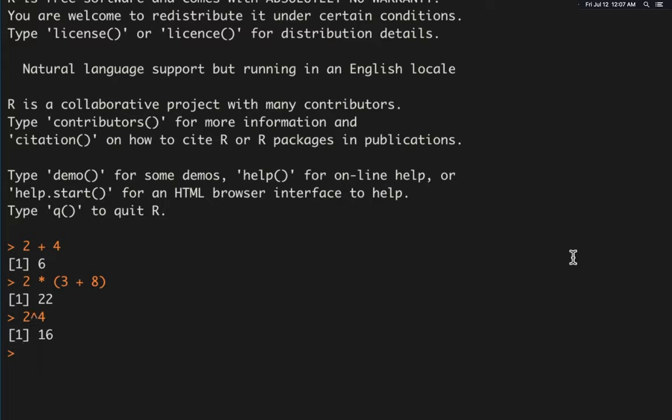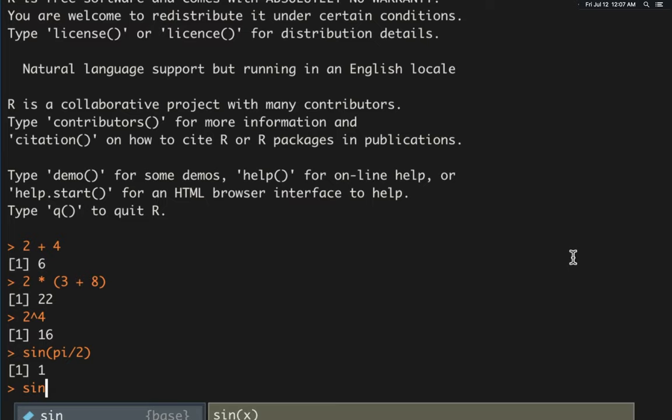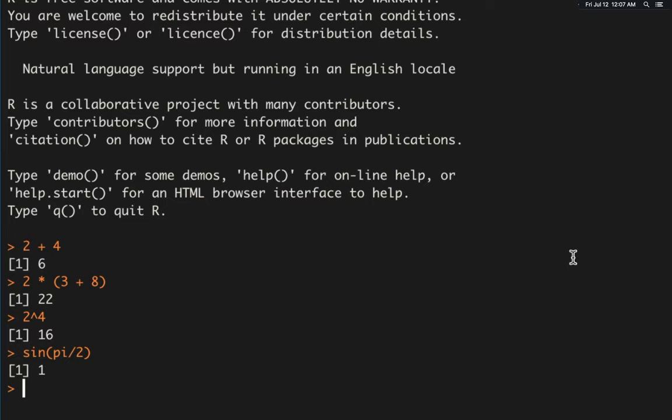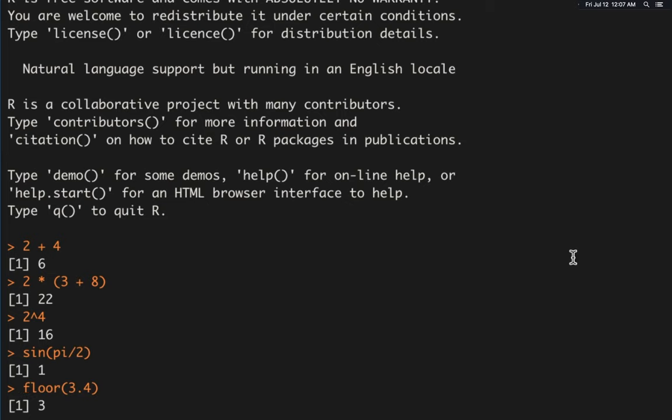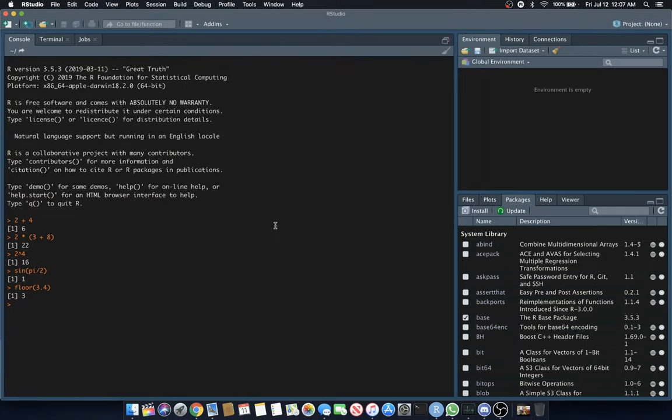It follows the order of operations. You can do exponents, 2 to the 4th. You can do trig functions like sine of pi divided by 2, and it's in radians by default. You can do things like floor of 3.4, which gives you 3. Basic math operations come straight out of the box.